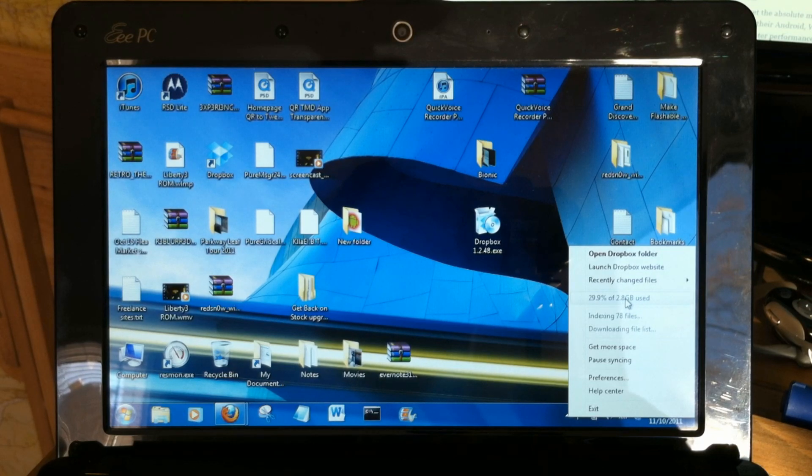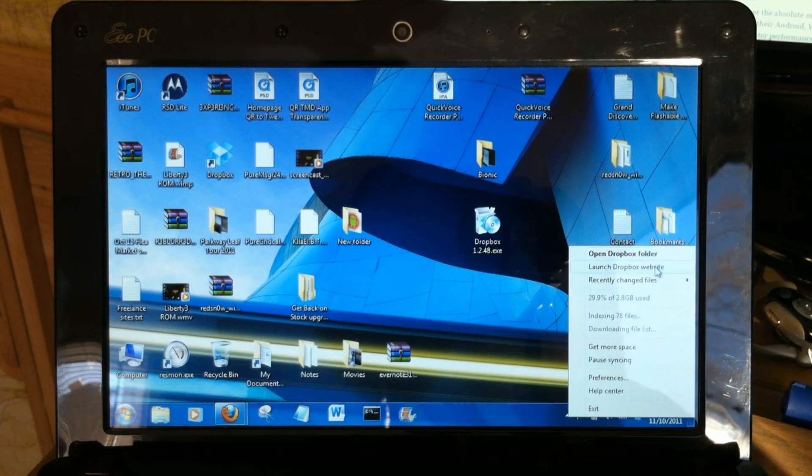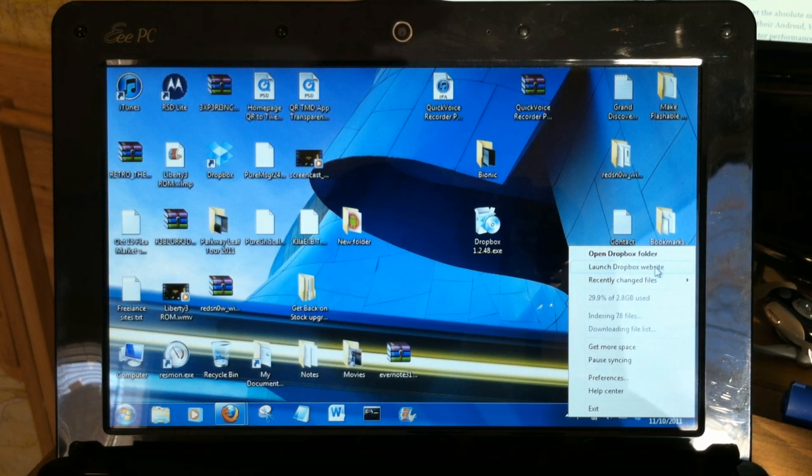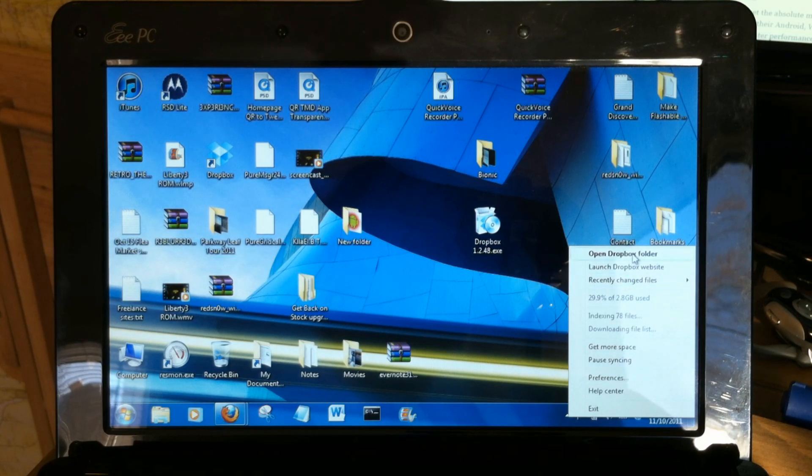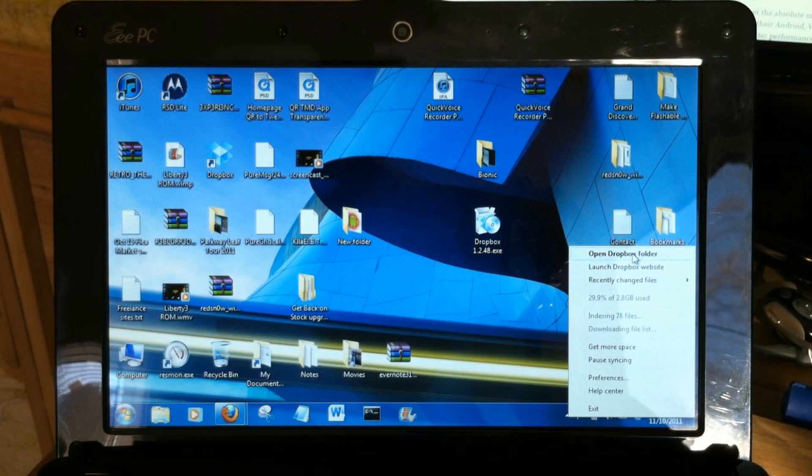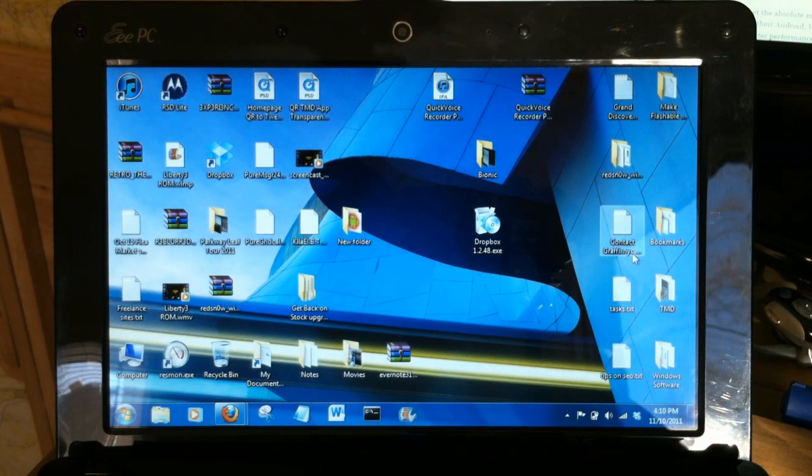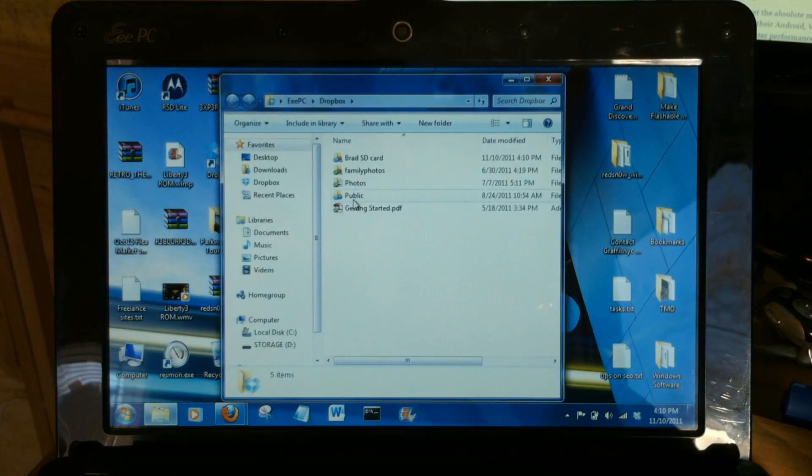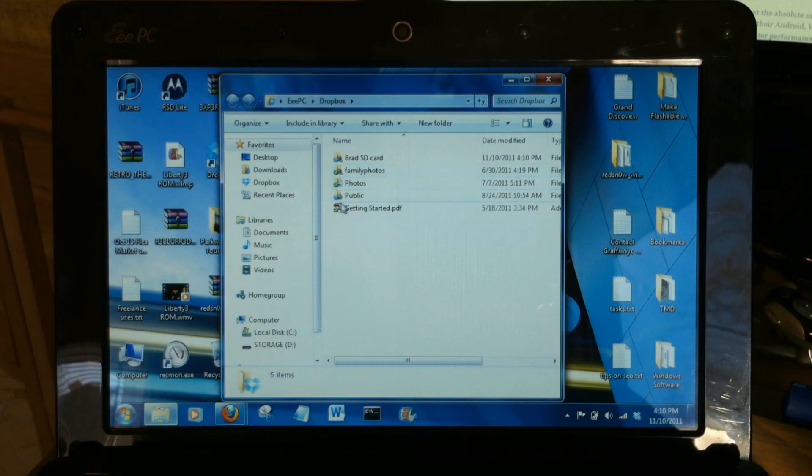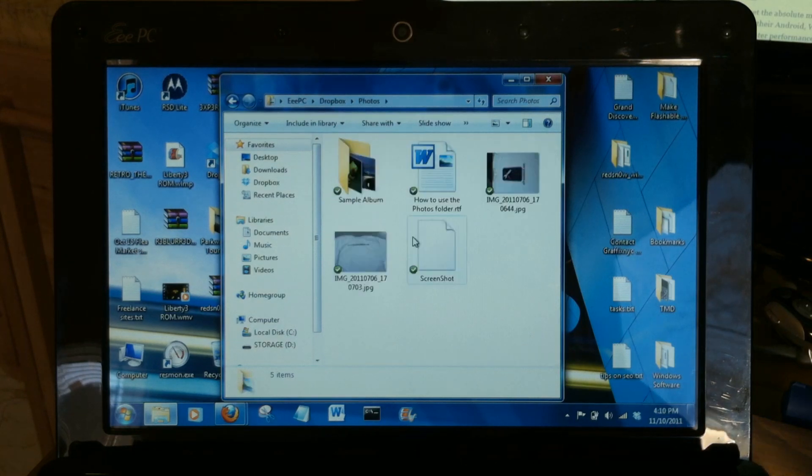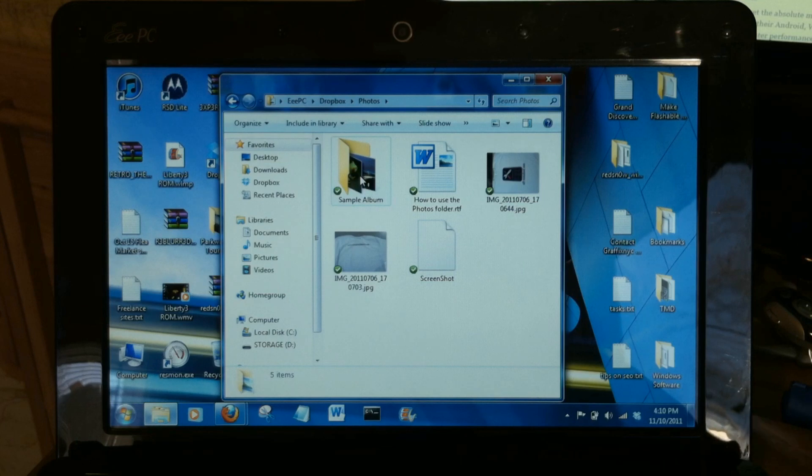You can launch Dropbox website from here, change all of your preferences. But really just to install it and use it, it works great. Open the Dropbox folder that way and some things are already getting the green sync mark that they're good to go.